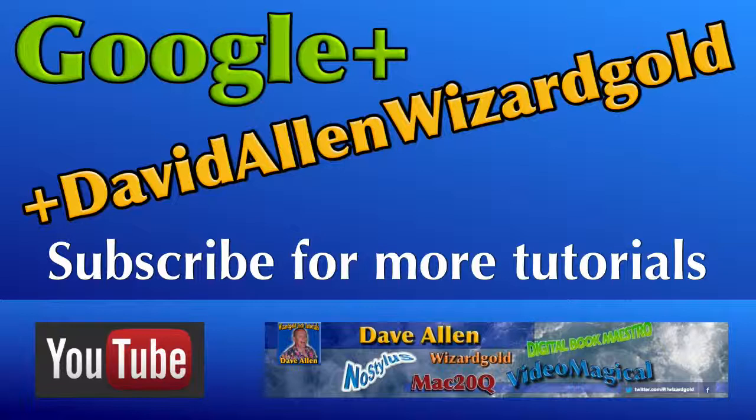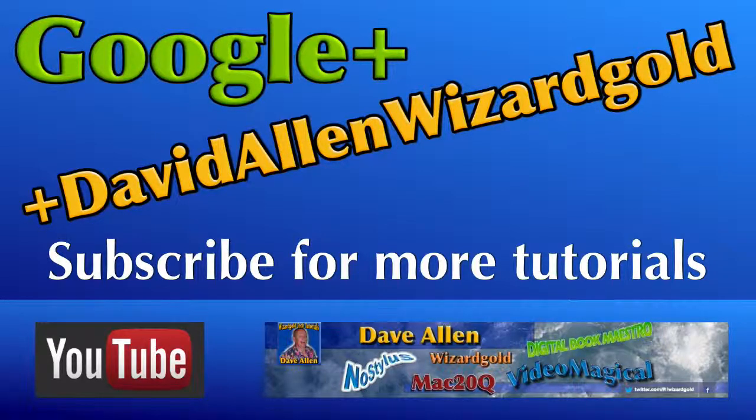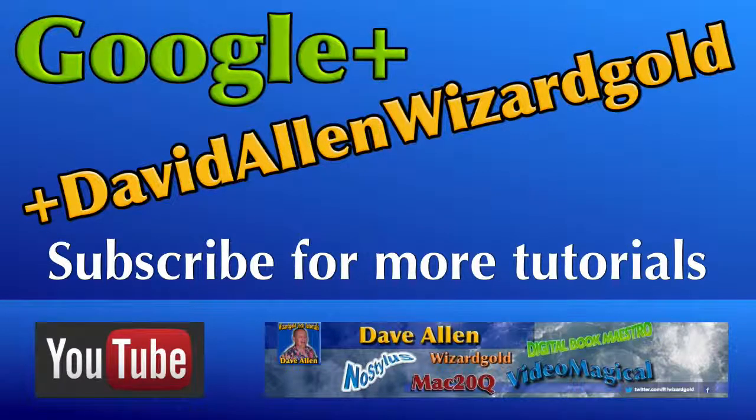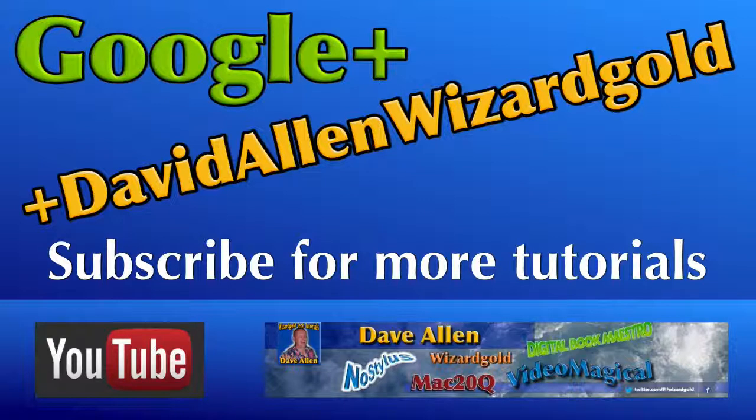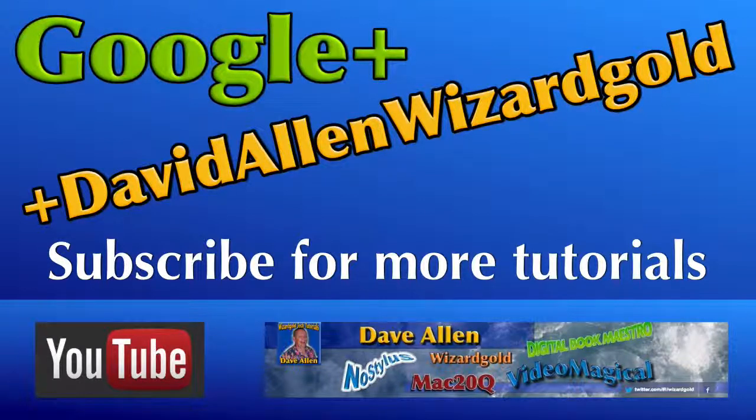In the next video looking at Photo Sweeper, we're going to look at how you use this application to deal with duplicates in your photo managers like iPhoto, Aperture or Lightroom. Don't forget to circle me up on Google Plus under the name of David Allen with the gold. Bye bye now. Talk to you again soon.